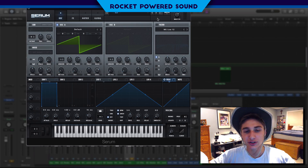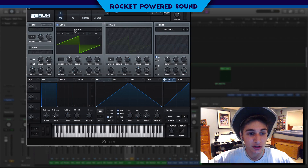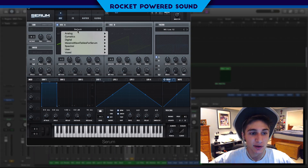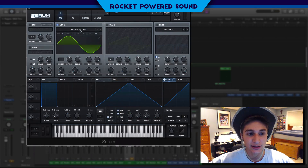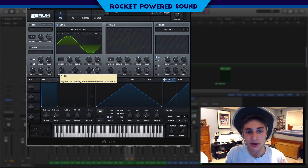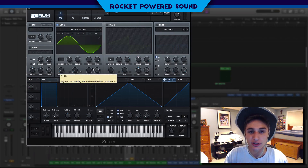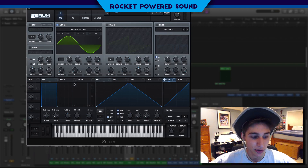So to start us off we're gonna be using Oscillator A as a host for frequency modulation, and for that we're just gonna be using a sine waveform. Go ahead and click analog BD sine in the analog selection. Sines are perfect for frequency modulation — if you watch my tutorials you would know that. They're just so smooth and you can run a lot of information off of them.